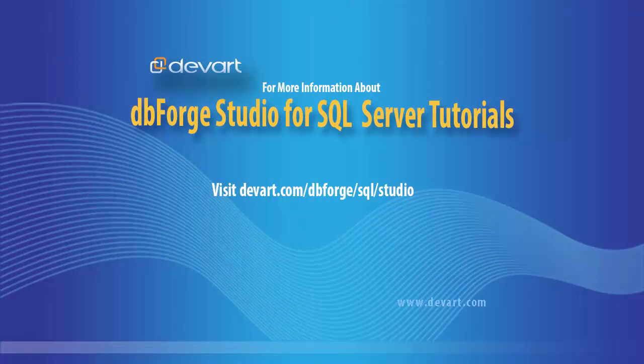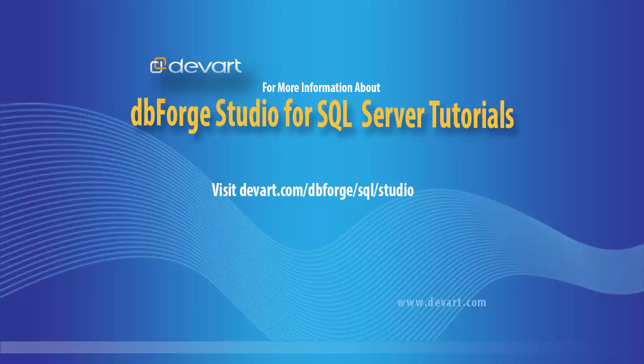When it comes to data safety, you can always rely on DBForge Studio for SQL Server. Thank you for watching.